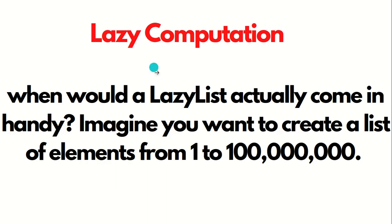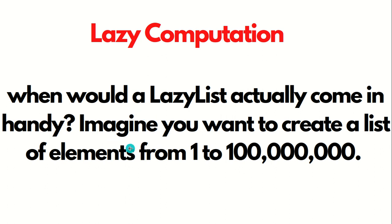What is the significance of lazy computation? It comes very handy when you are doing very complex or very heavy calculations. Let's suppose you have to create a list of elements from one to a very huge number.